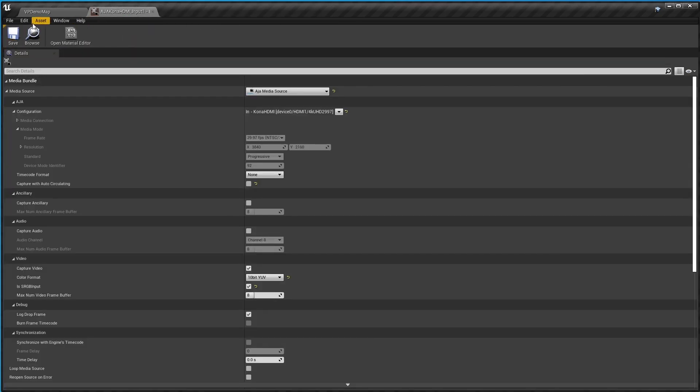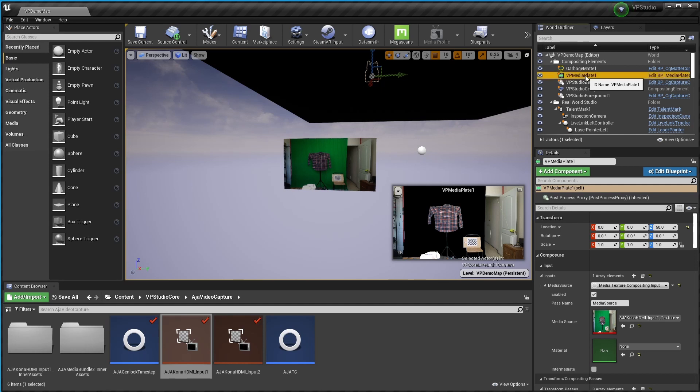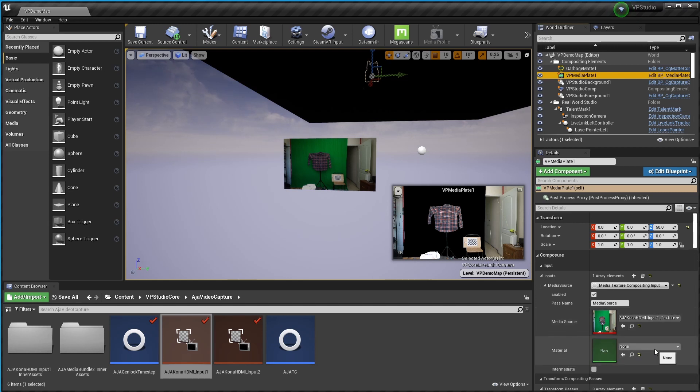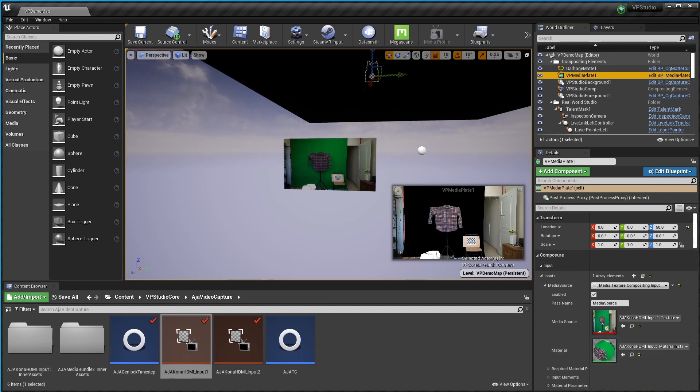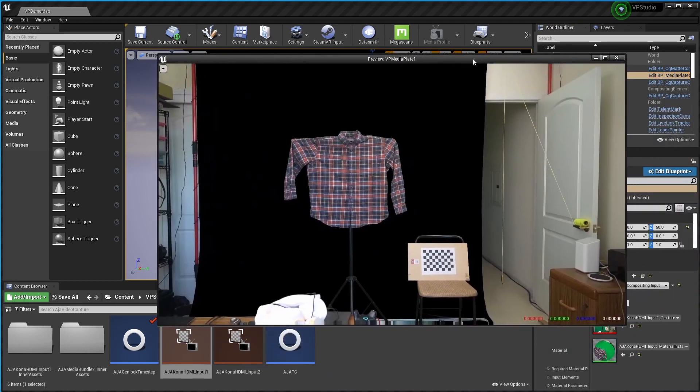And also save and close the media bundle. And come back and select your media plate over here in the world outliner. If you've done a normal setup of my VP studio it should look something like this with the media source coming in here and the material blank. What you want to do is find that material we just made and add it to the material section right here. And the minute you do that you'll notice that my camera view changed a little bit right here and is now undistorted.